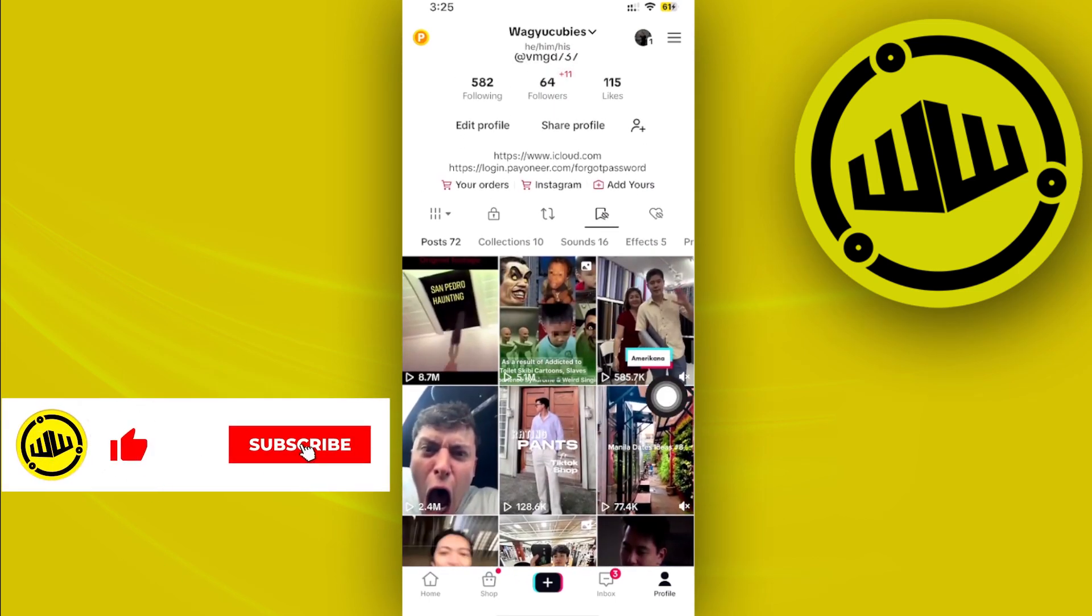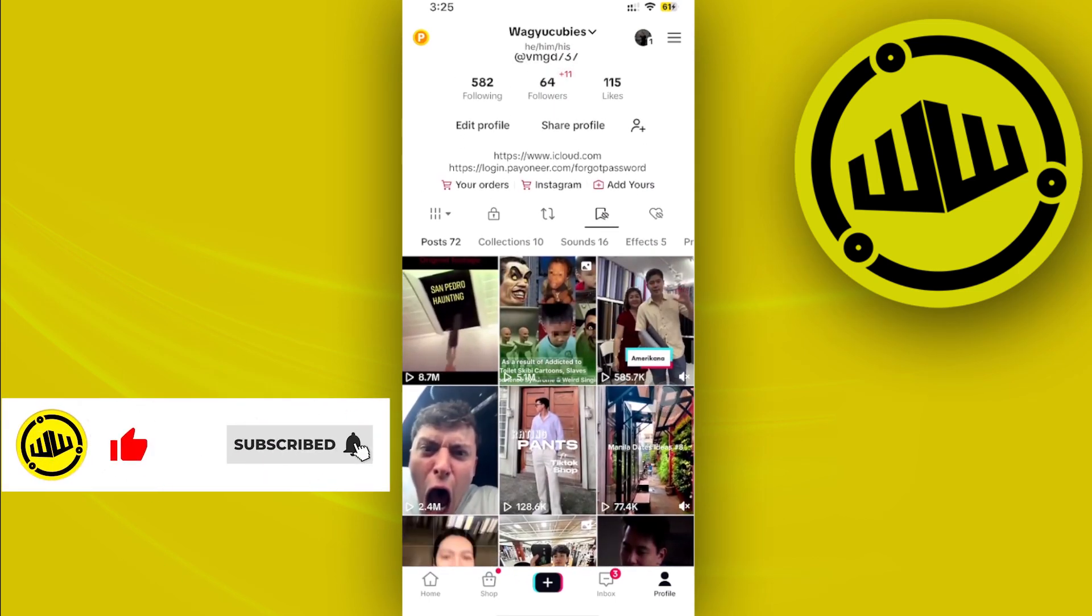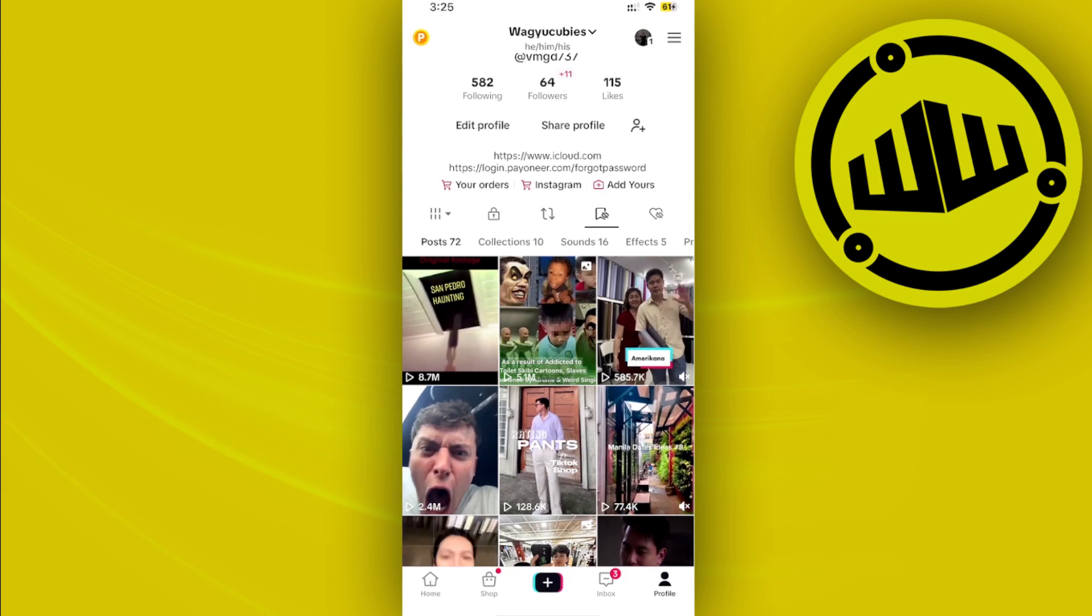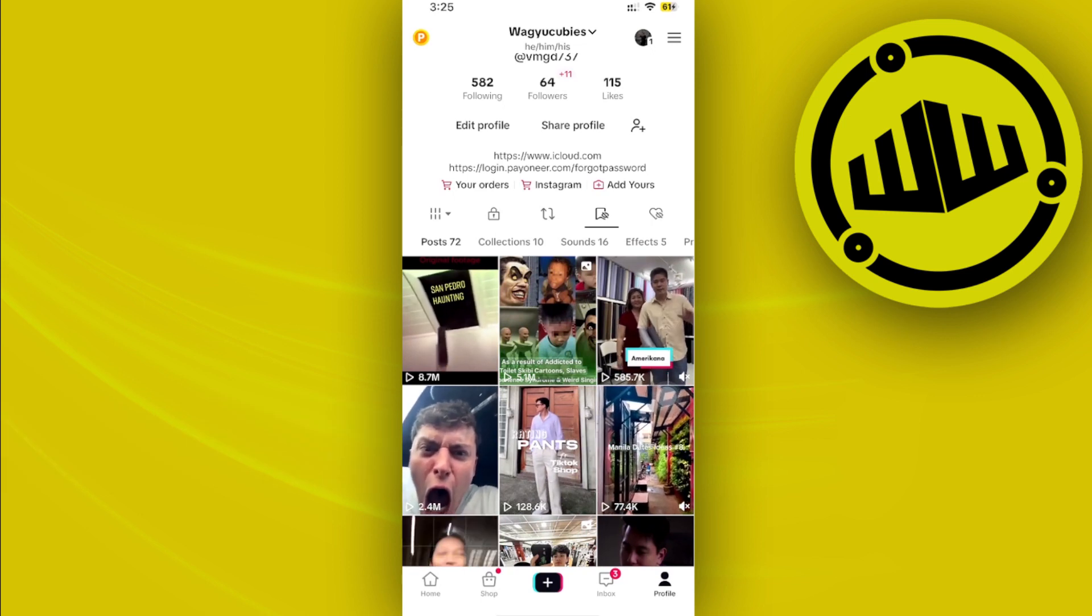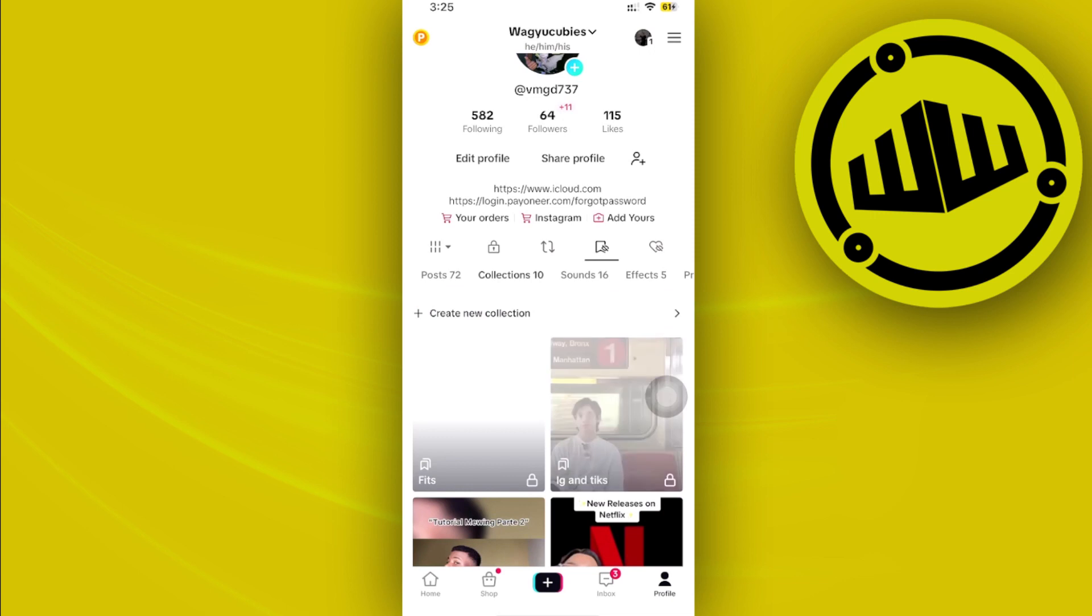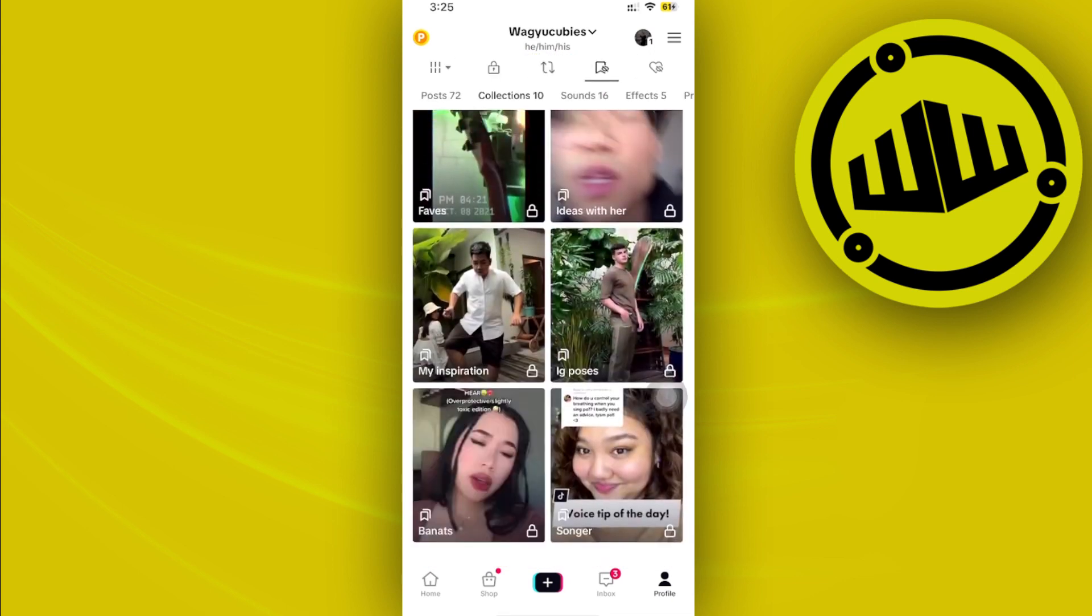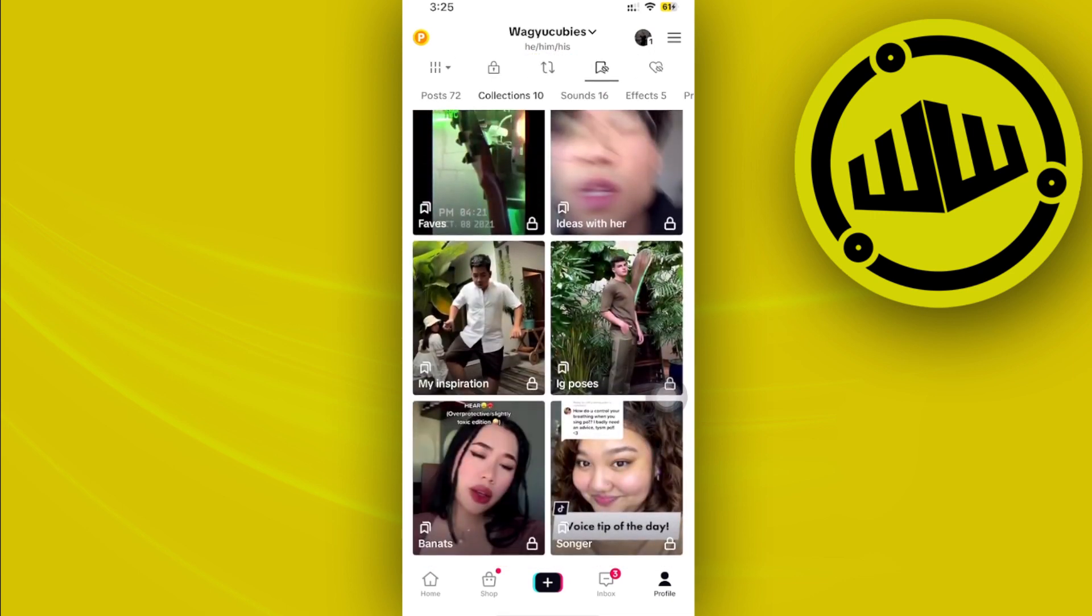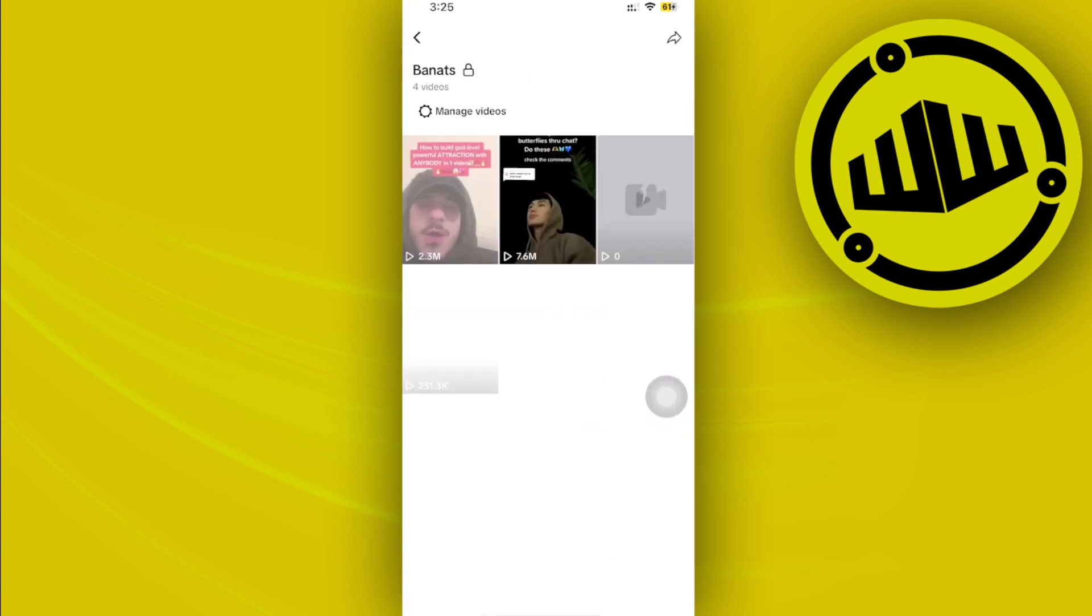So in this case, I'm going to choose my collections tab again, and I think I want to delete, let's say, this collection right here.